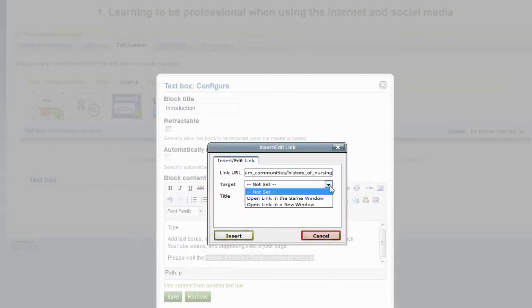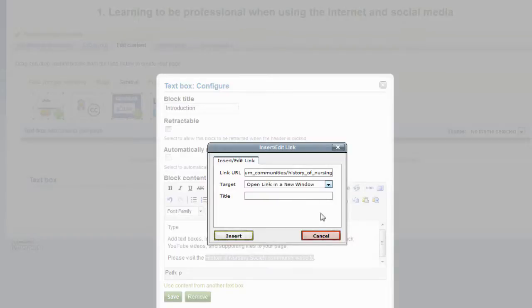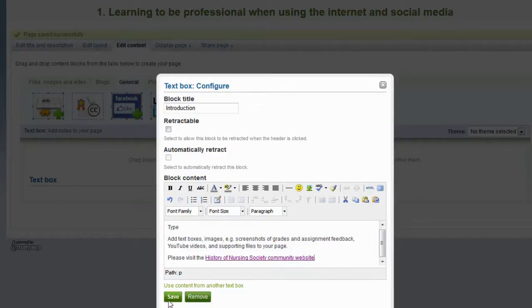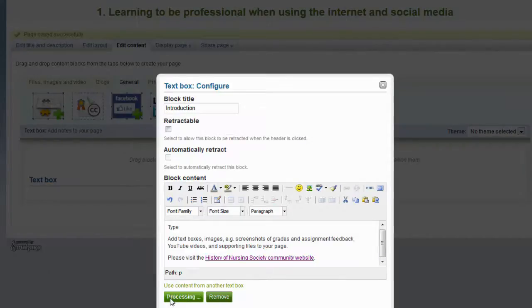I would personally set it to open this link in a new window and then go insert. This has now created a hyperlink to the History of Nursing Society Community Website. Next, I will go and press save.